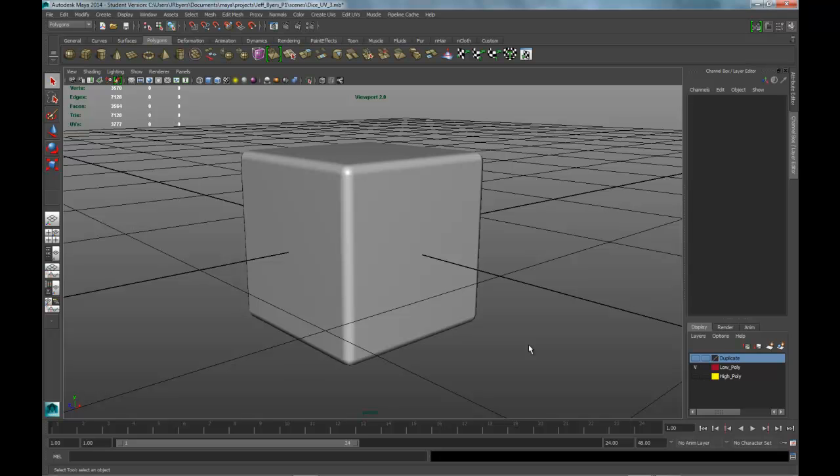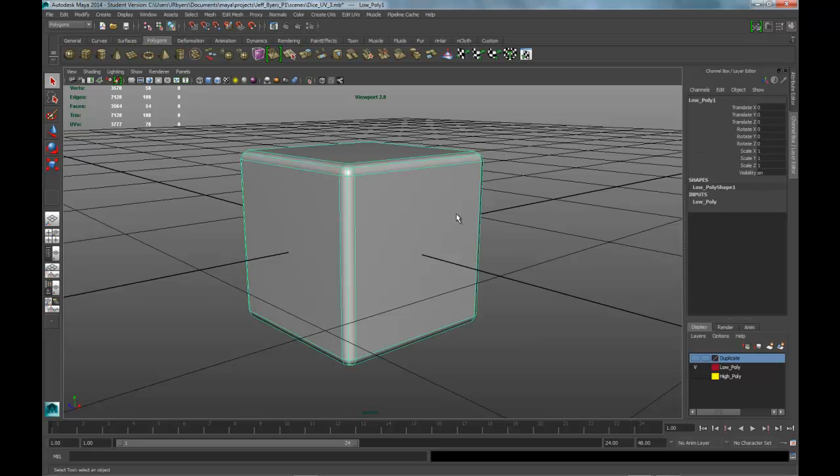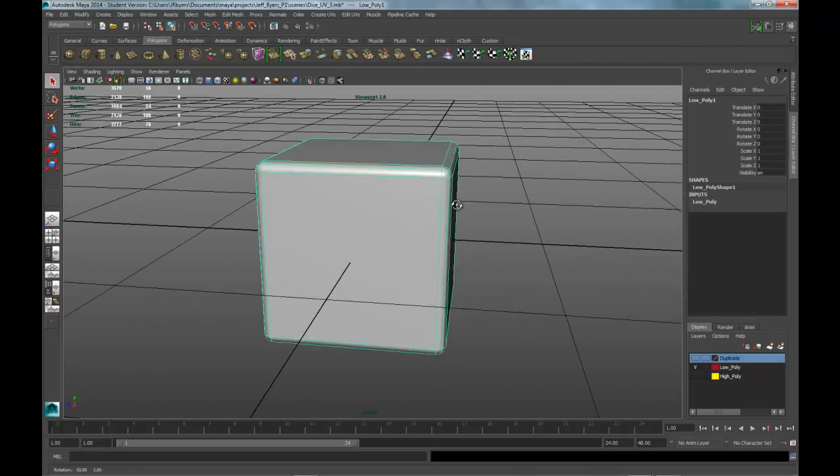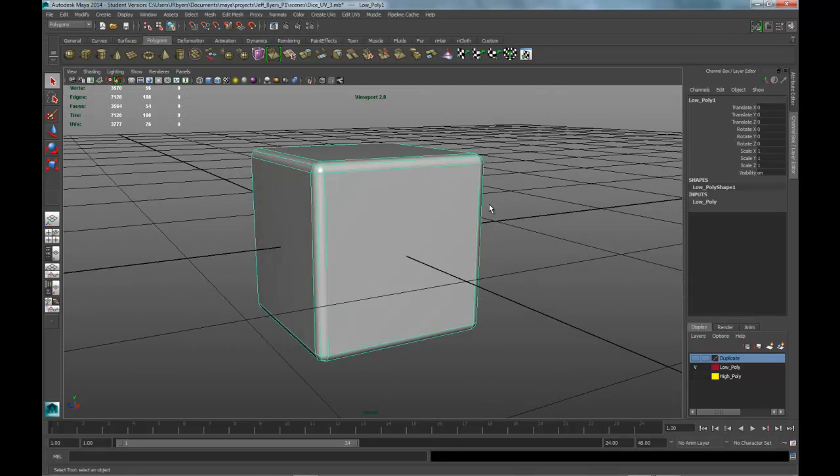Hello, this is Jeff Byers and we're back in Maya again. We're going to test our normal map on our low-poly cube.